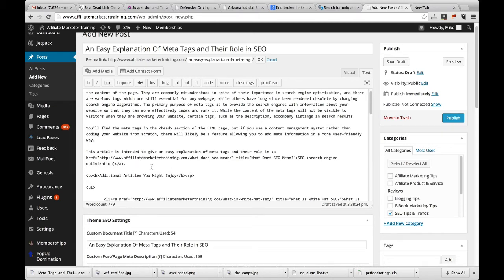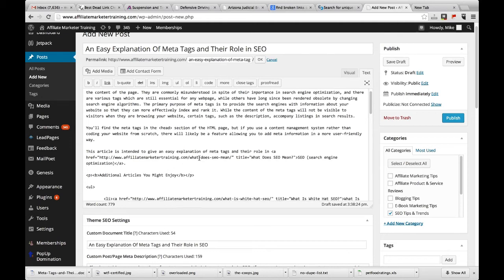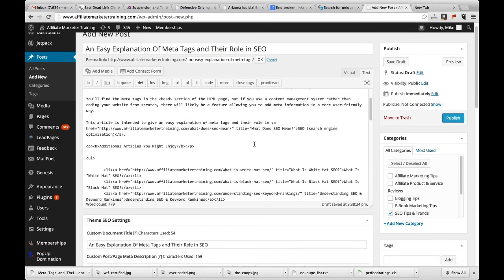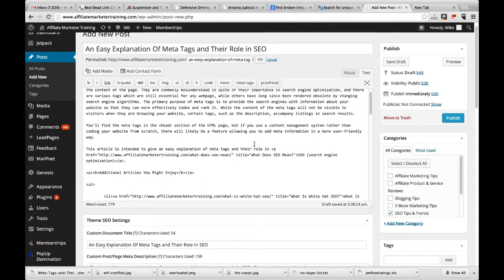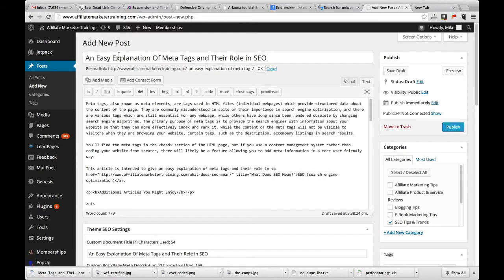And I'll probably put a nice little heading above the title that says, I don't know, something like 'check out my video explanation of meta tags,' something like that. So really, you're telling Google, this page is definitely about 'explanation of meta tags.'